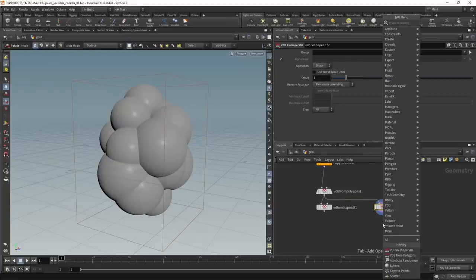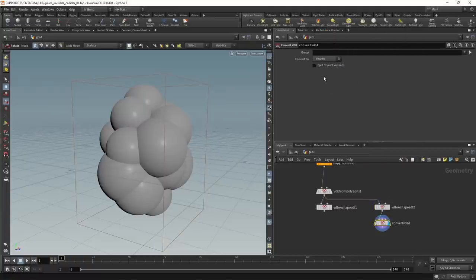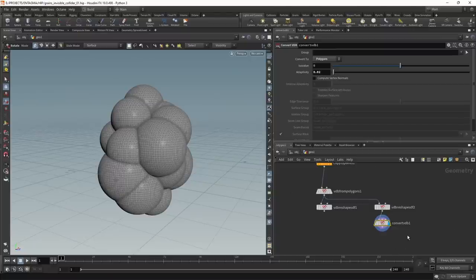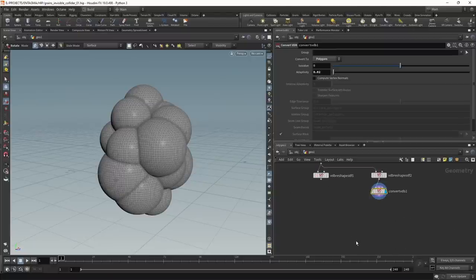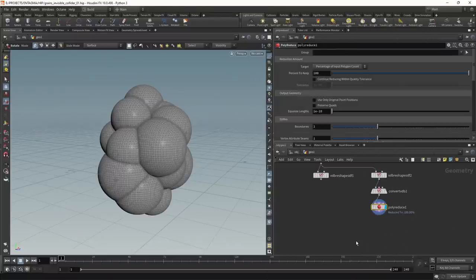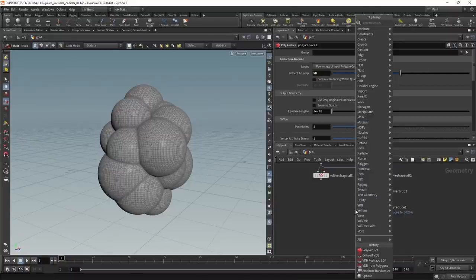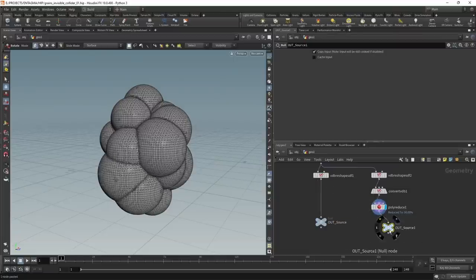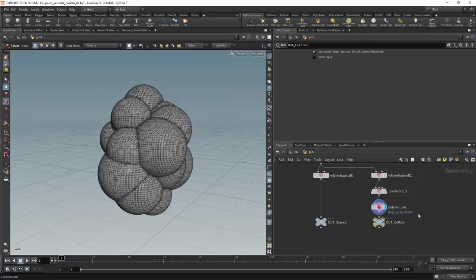I'll convert this back to a mesh using the convert VDB set to polygons, increasing adaptivity slightly for a lower poly count. The poly count is still too high so I'll use a poly reduce to bring it down to about 50% of the original. I'll attach two nulls — one called 'out_source' and one called 'out_collider'.